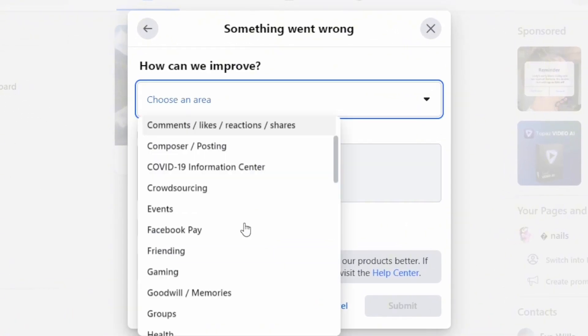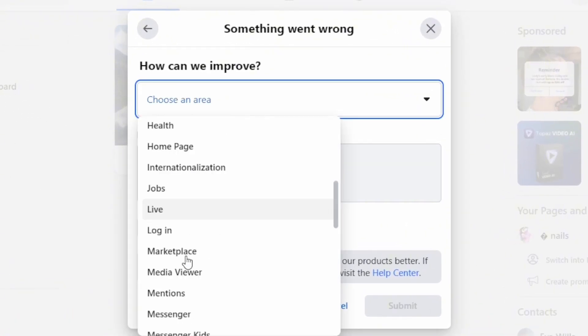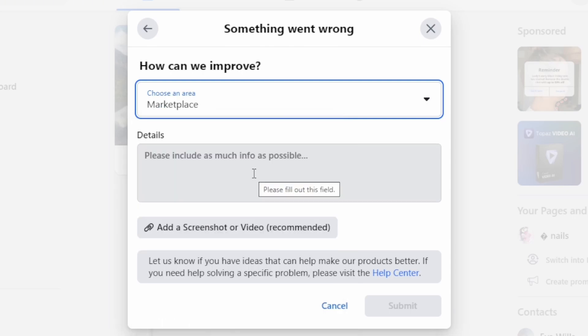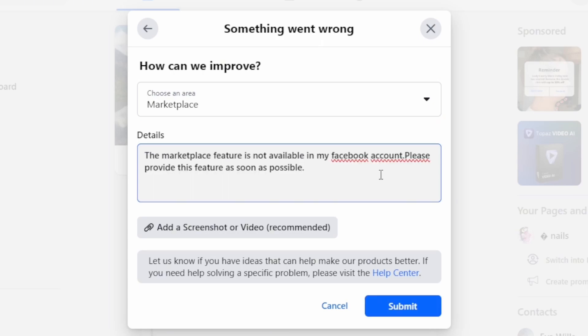So click on this dropdown and from here select the option of 'Marketplace.' Likewise, in the detail section you have to explain about your issue. You can explain in the way as I have done it. After you fill this, you can click on the option of 'Submit.'